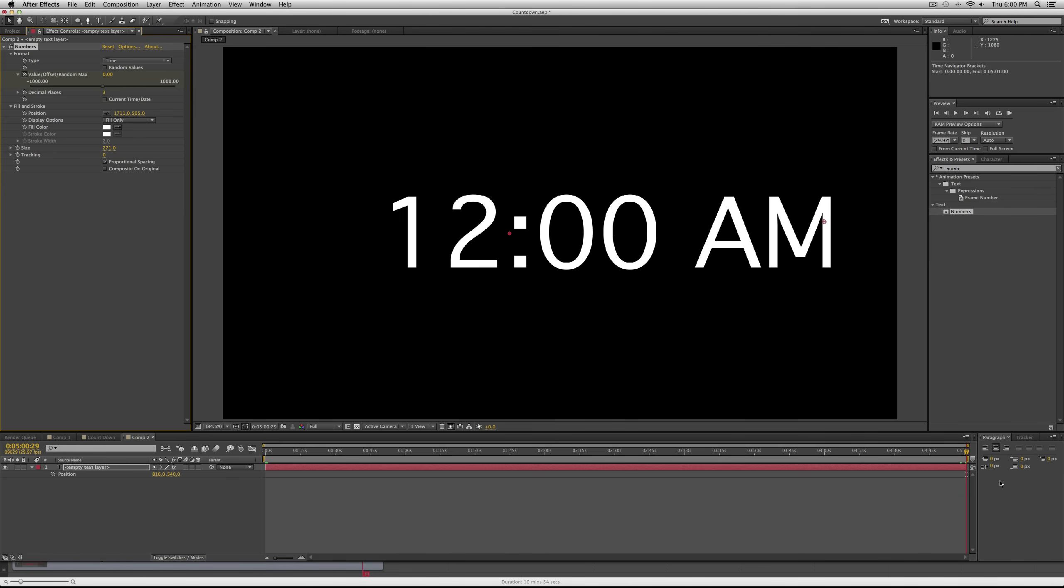Now zoom out and go to the end of your composition and turn it to zero. Okay, so it turns to 12 because the clock doesn't - if you're counting down on a clock, there's no zero o'clock.